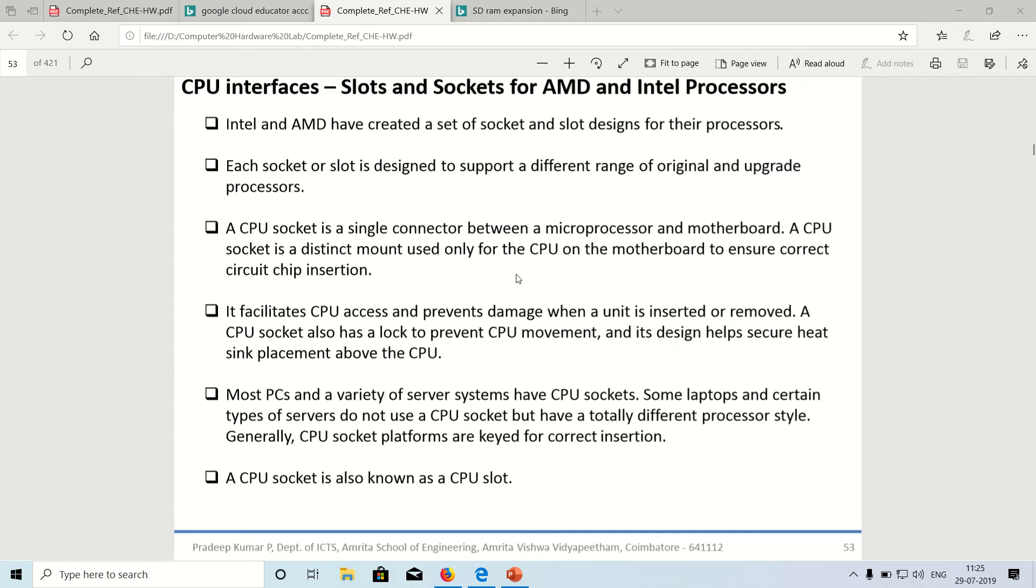What is this socket all about? Socket or slot remain the same for us. This socket is nothing but a connector or a layer or a mediator between the microprocessor and the motherboard. The microprocessor talks to the motherboard through the socket. The socket holds the microprocessor tight.